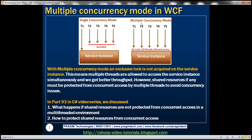With multiple concurrency mode, an exclusive lock is not acquired on the service instance, so multiple threads are allowed to access the service instance simultaneously. As a result, you're going to get better throughput — that is, more work done in a given time. But one thing to keep in mind is that shared resources must be protected from concurrent access by multiple threads to avoid any concurrency-related issues.